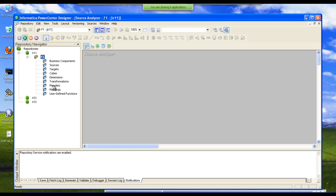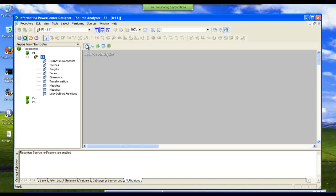We will access data from different sources. We will transform that data and move it into the target. This is the process that I am going to do right now.